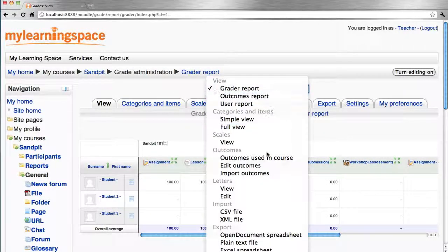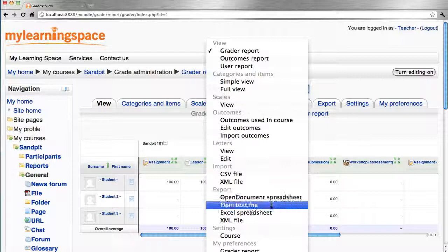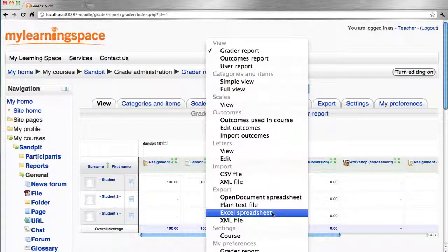It's fairly trivial to export these grade items to a text file or a spreadsheet with a couple of clicks.